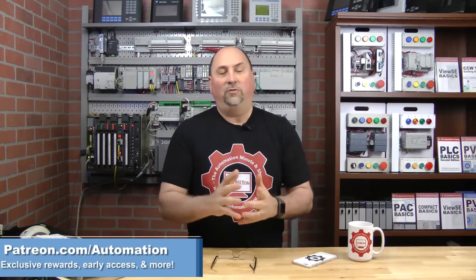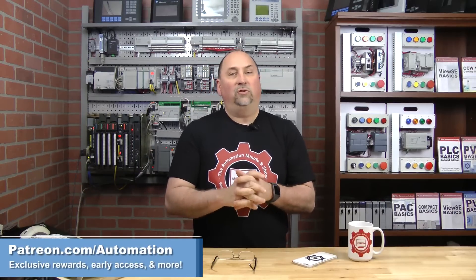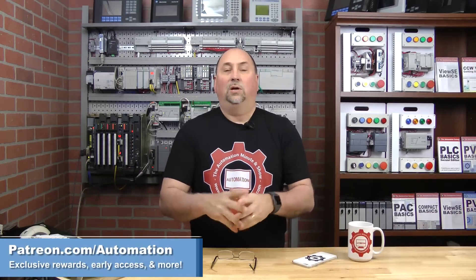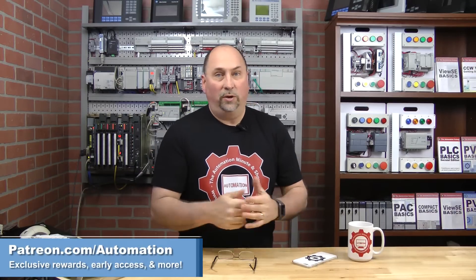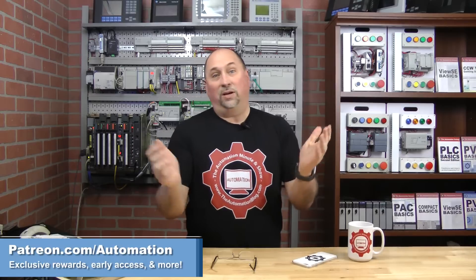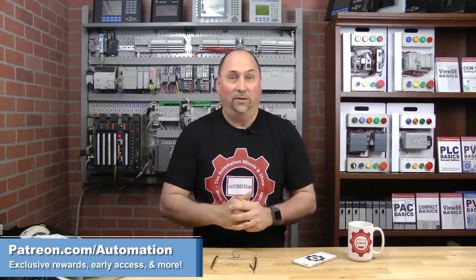But before we do, I want to take this moment to thank all of our patrons over at patreon.com/automation. They get all kinds of freebies and early access to these videos for supporting the show. And I also want to mention that we now have some new swag you can get over at theautomationblog.com/shop, including these t-shirts, coffee cups, phone cases, and more.